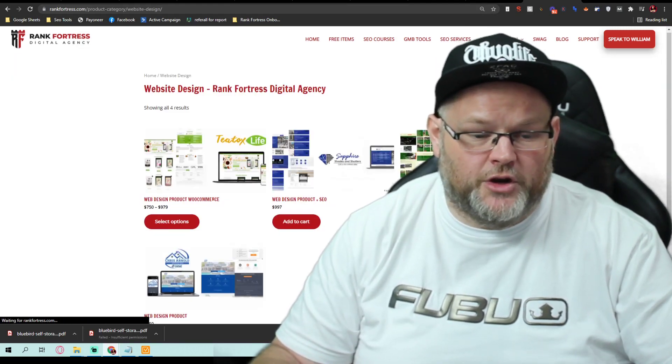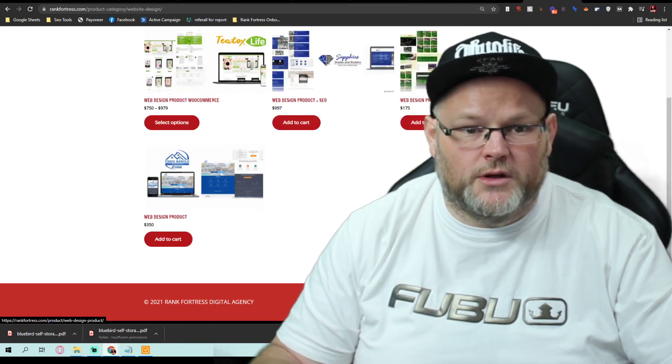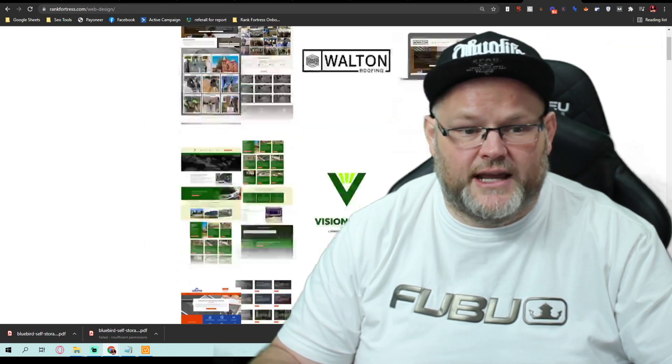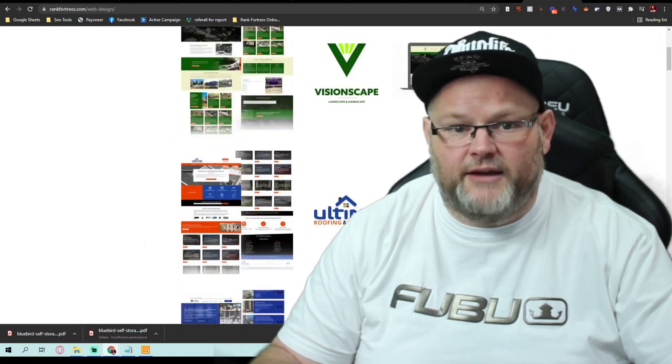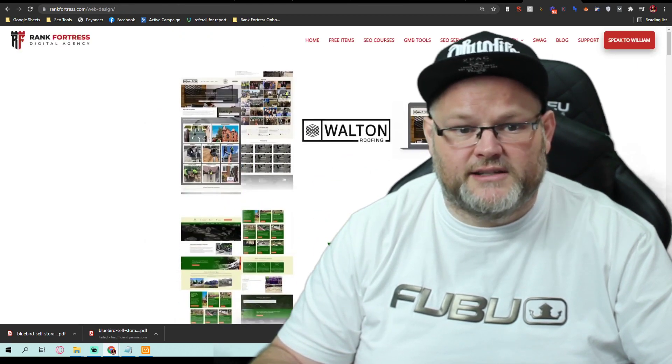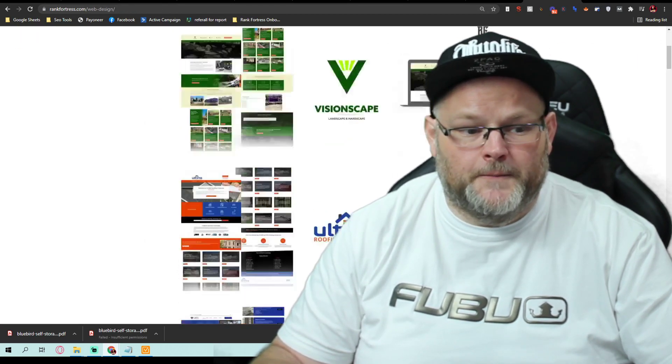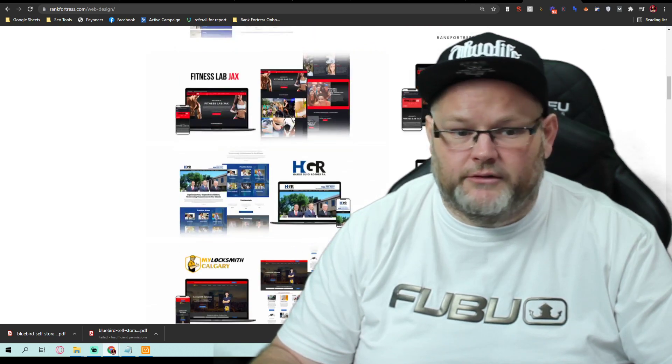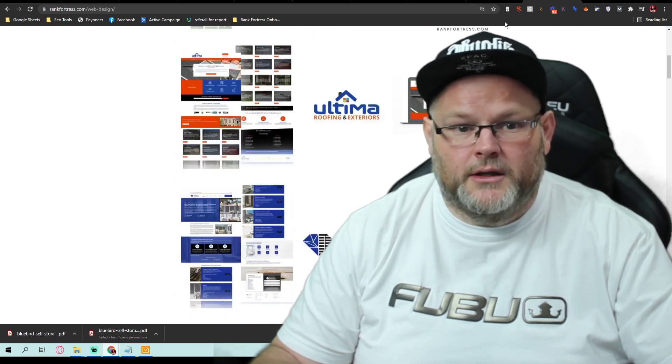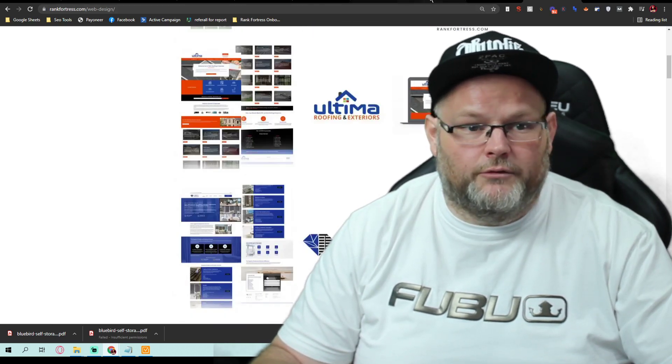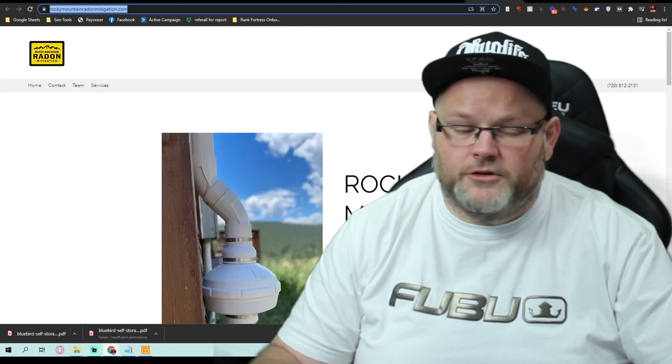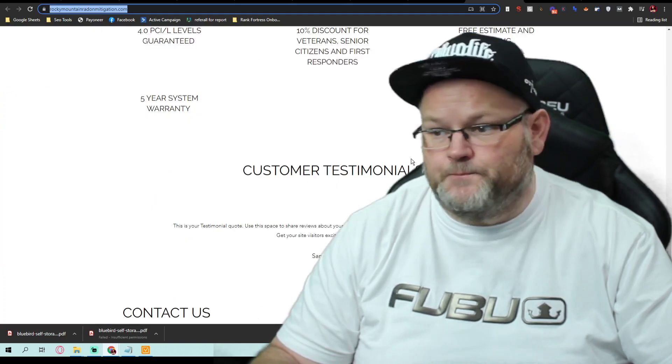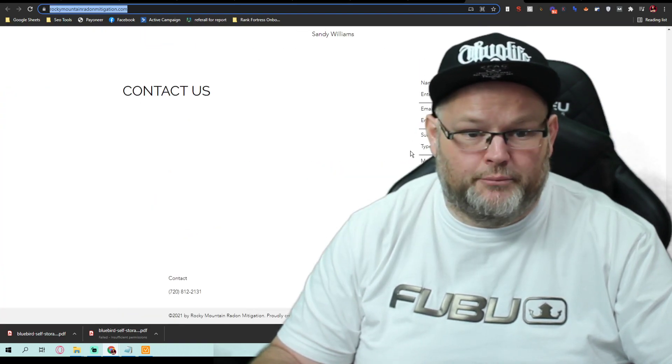We'll do smaller ones for $175, but if you want to take a look at some of the example sites we have, go under website samples, and we have a lot of them. But first things first is really you don't have a website.